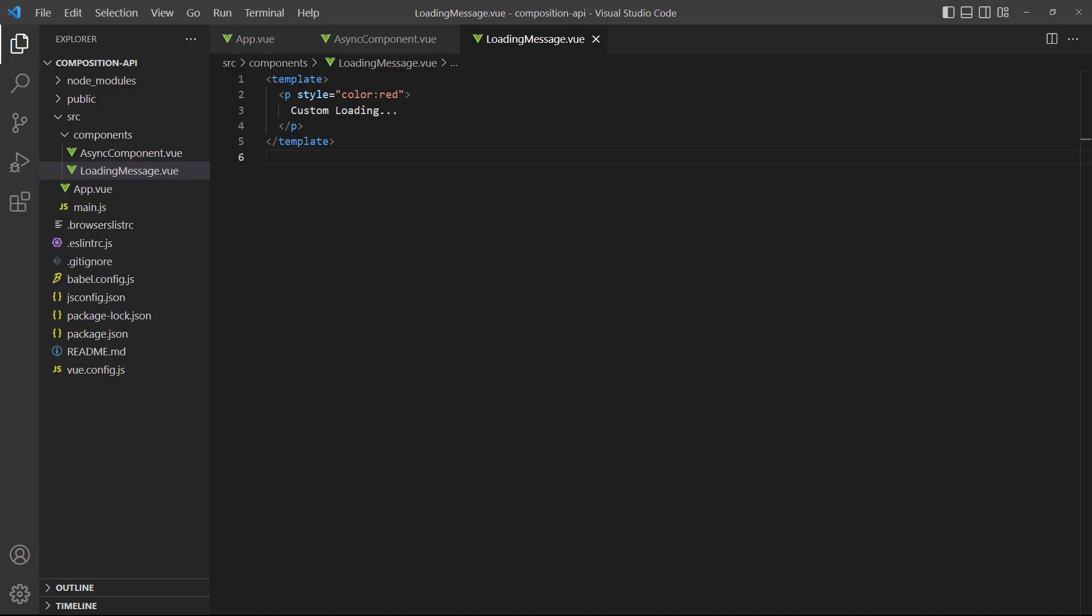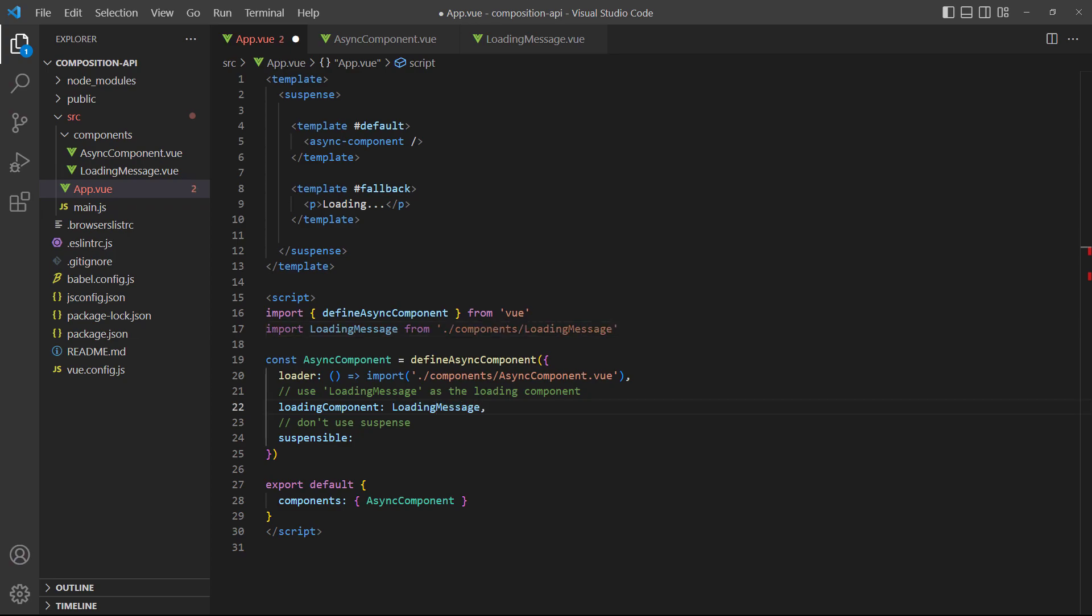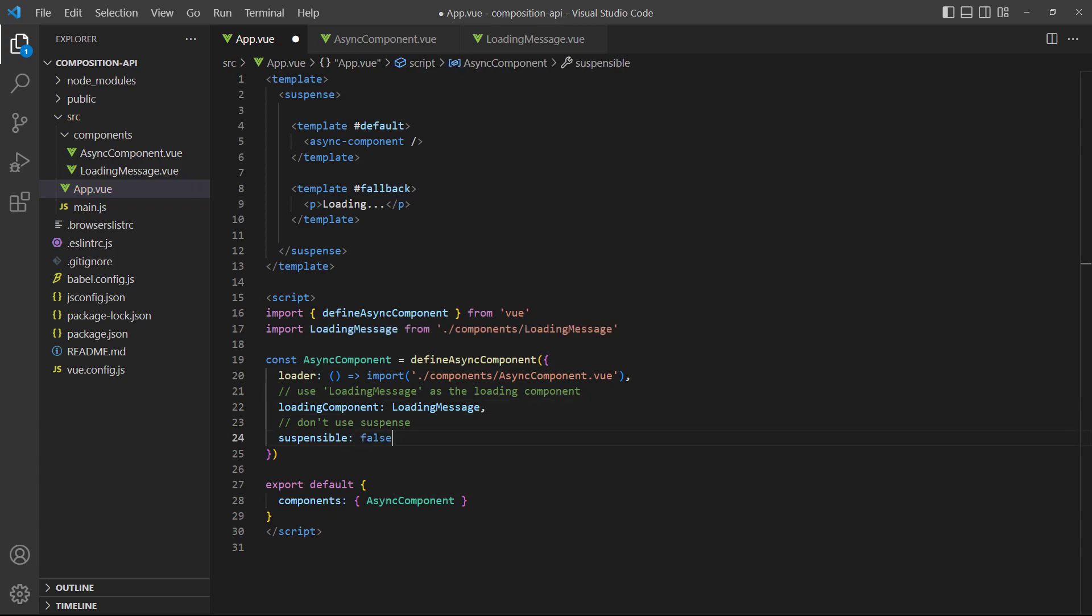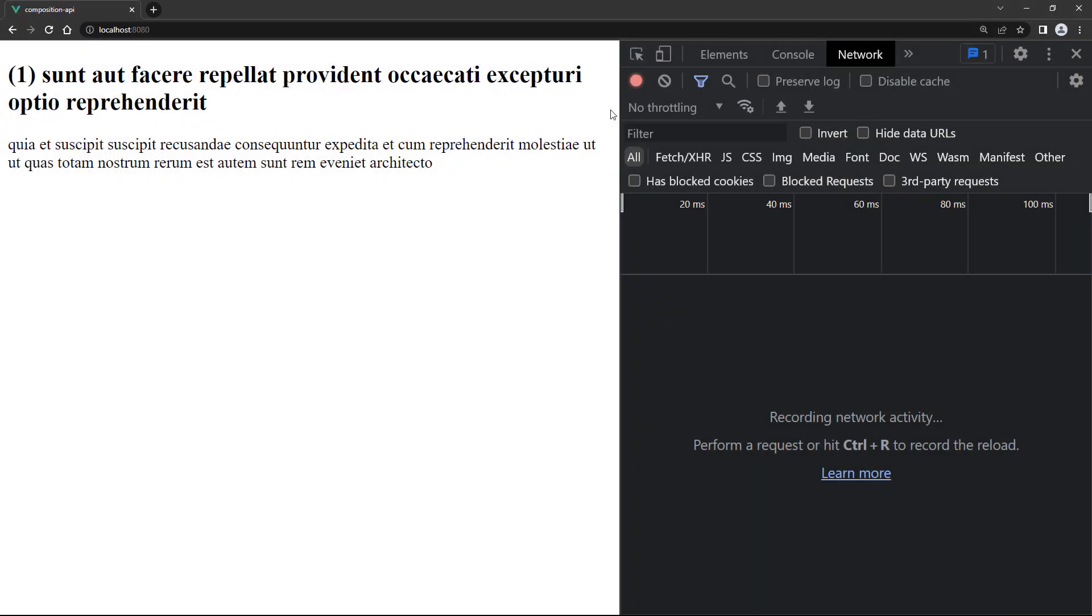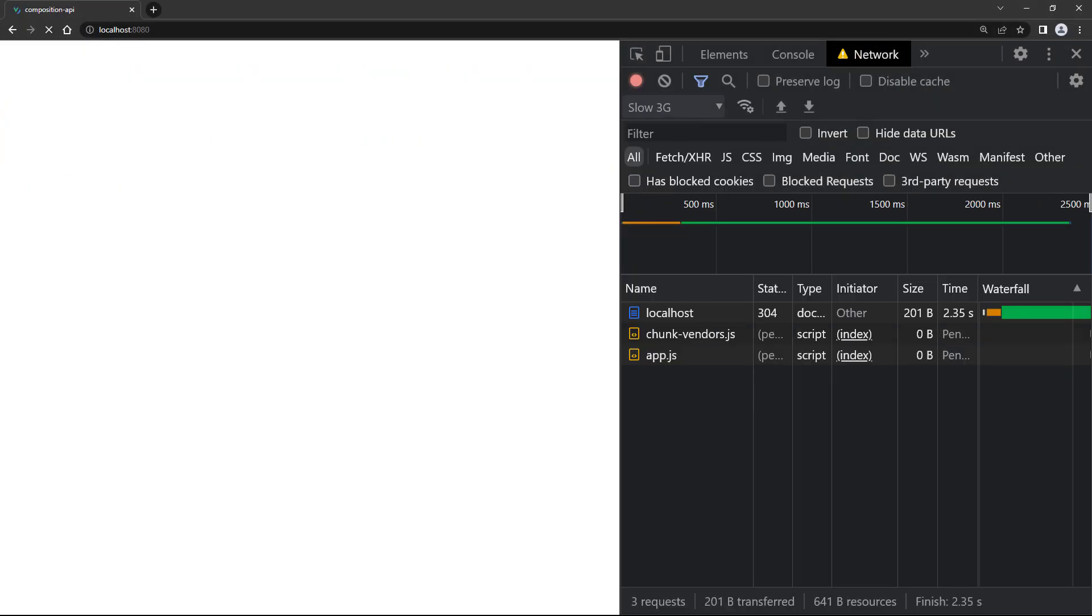To demonstrate, we've created a loading component with a simple red loading message. In the root app component, we'll do a regular import for it and set it as the loading component. We'll also set suspensable to false to be sure the loading message is used instead of the paragraph in the template. If we head over to the browser and throttle the connection again, we'll see the red loading text from the component.